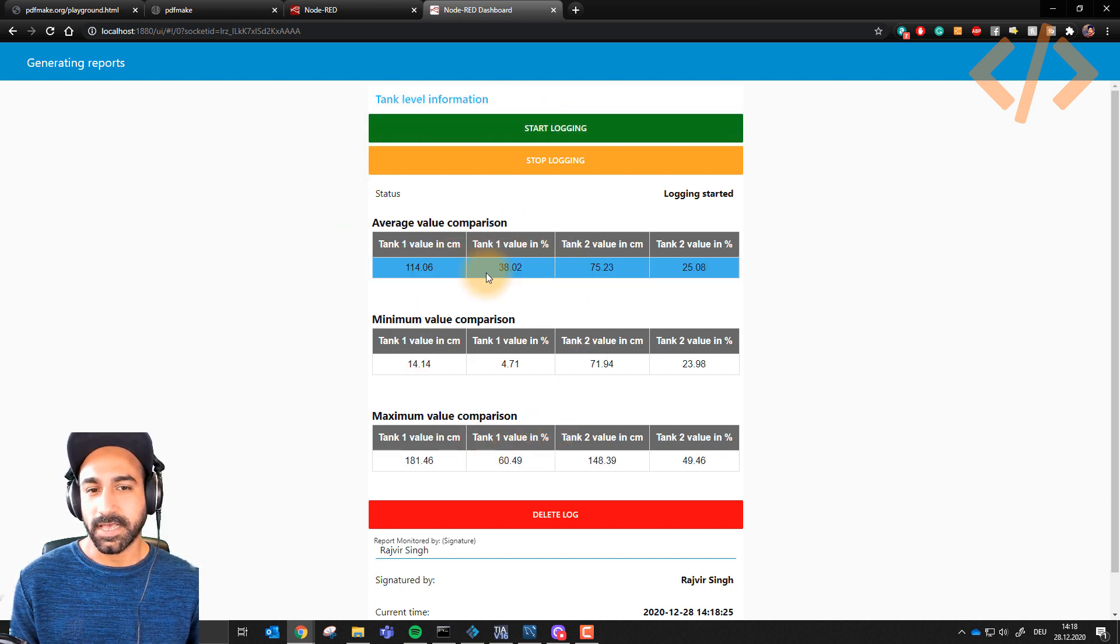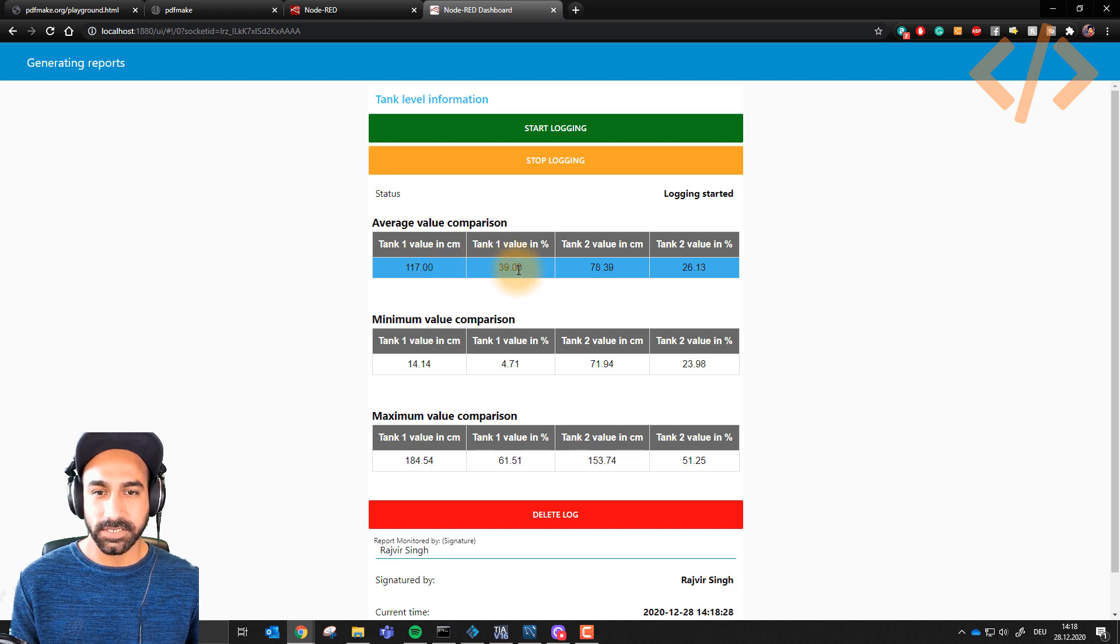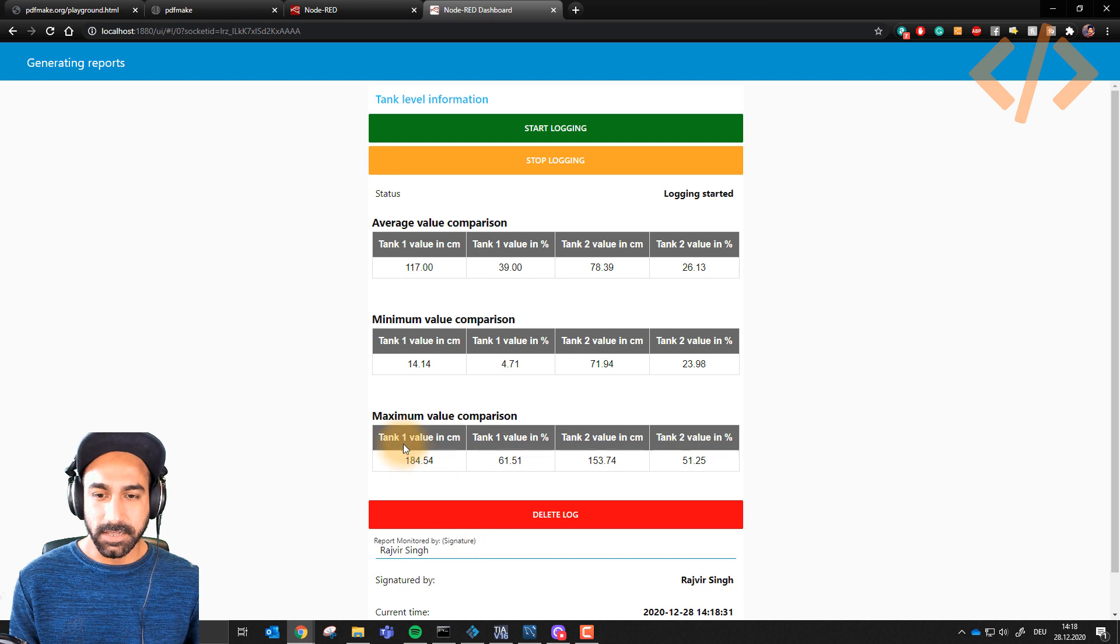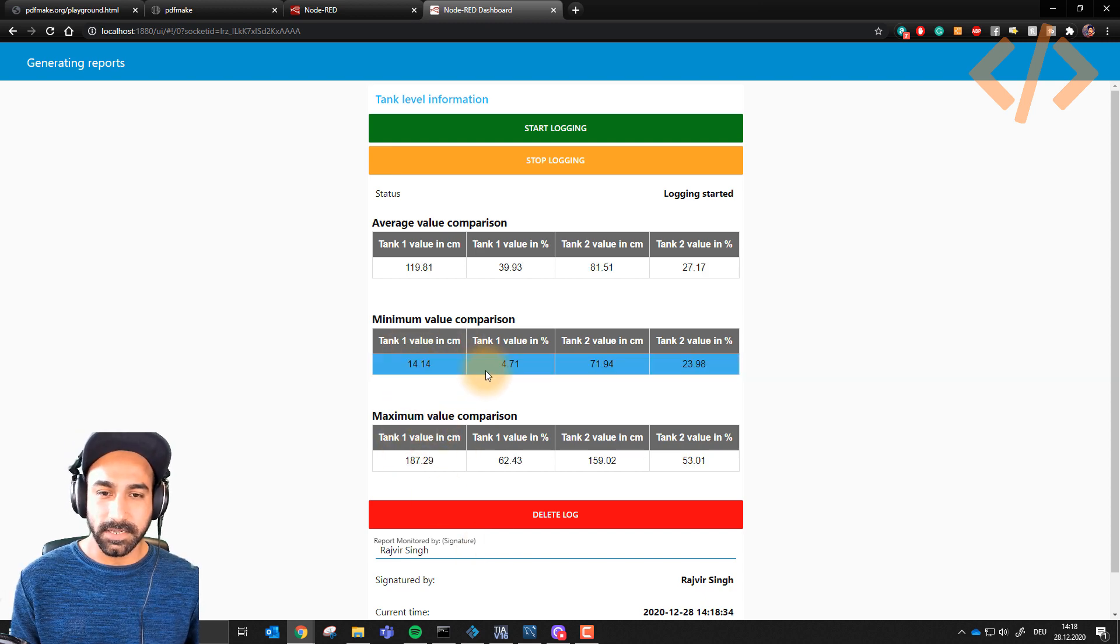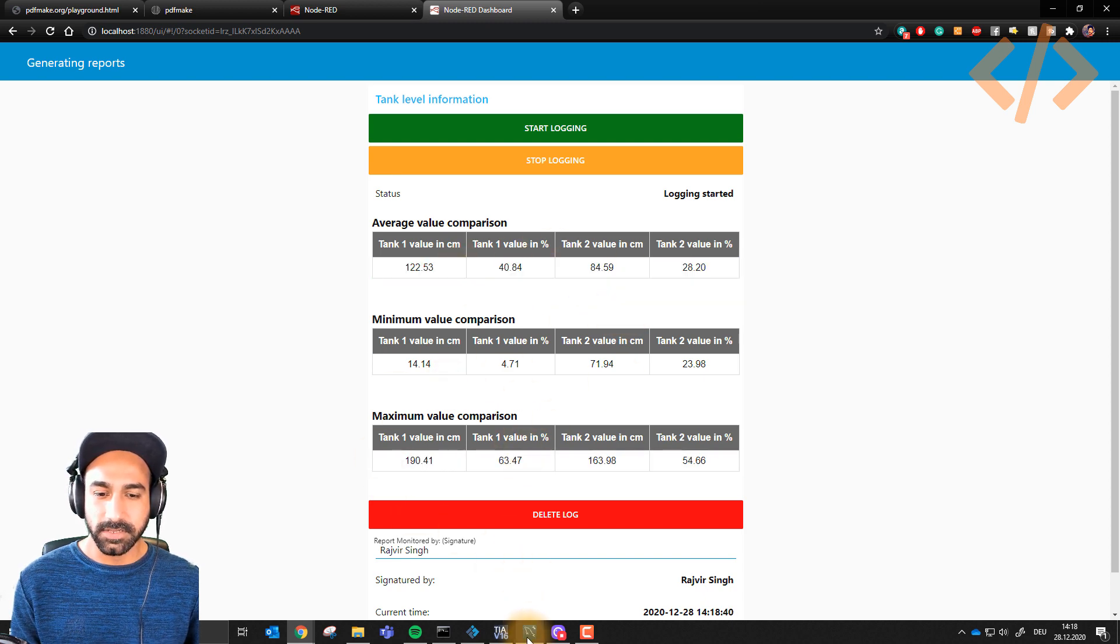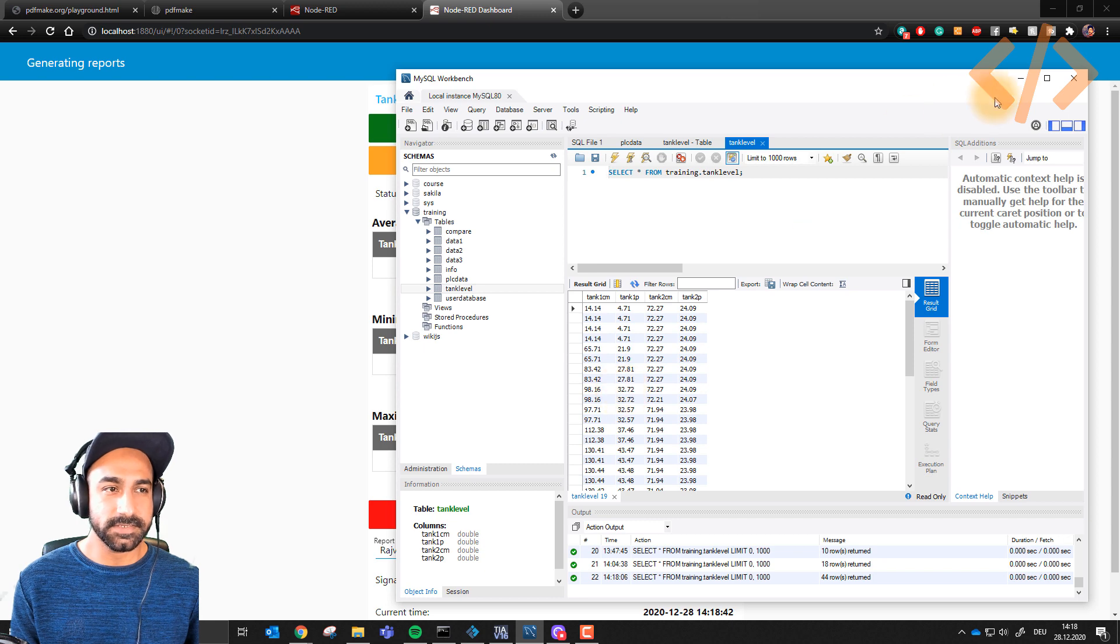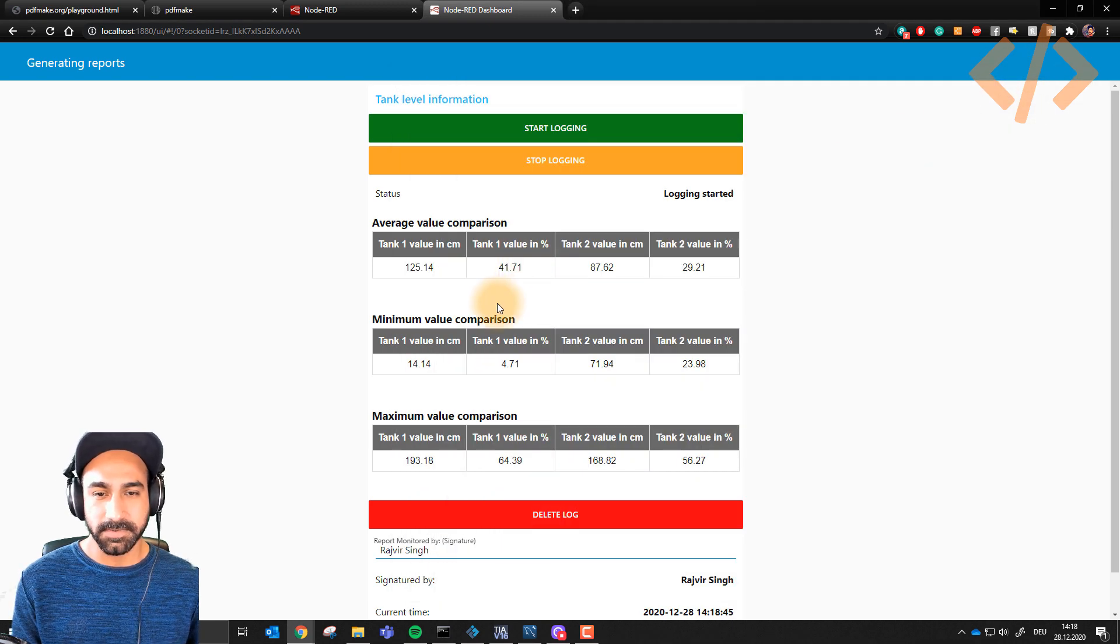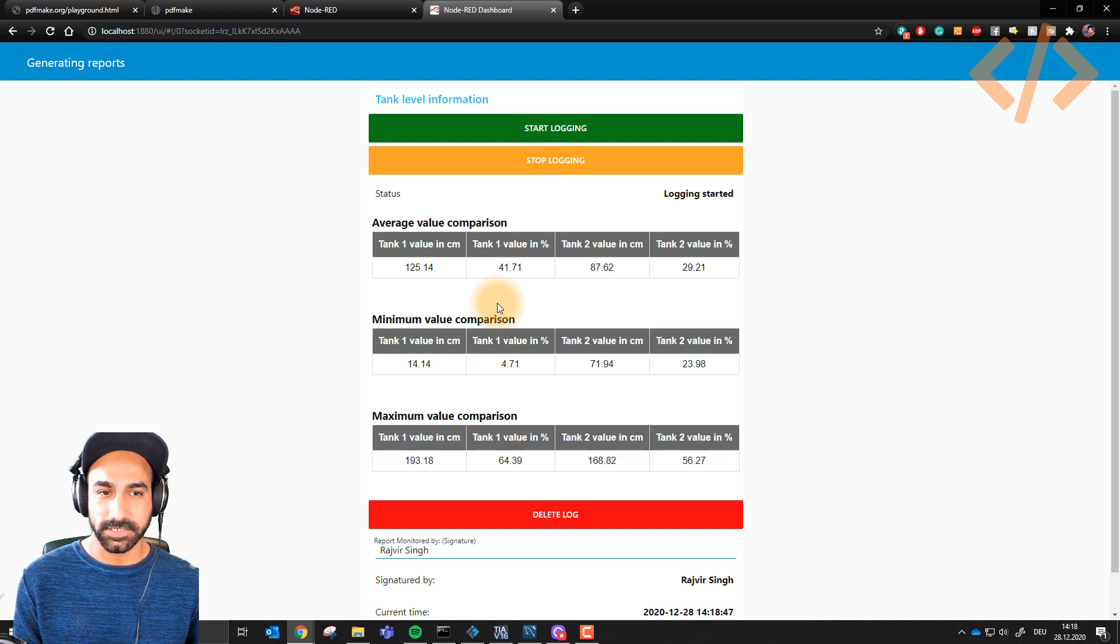I start logging, and now every five seconds my values will be updated. I use time-based values. You can see the average value is changing every five seconds, and based on the levels, the minimum and maximum are updated. We have real-time values coming from the database. We'll discuss how these tables are generated in the next videos, but here's just the overview of the project.